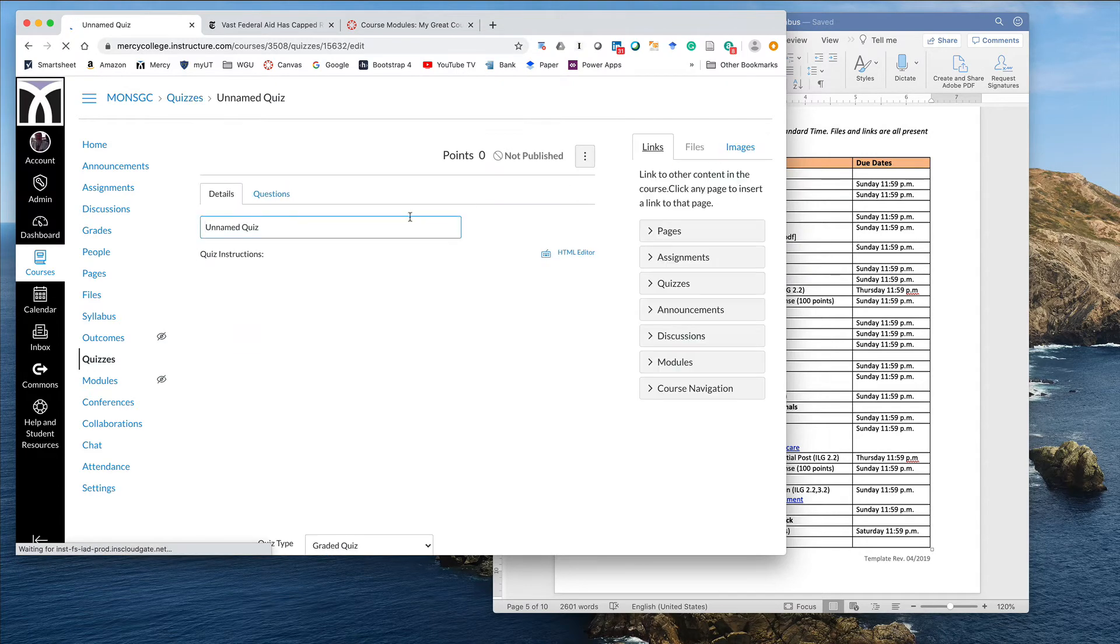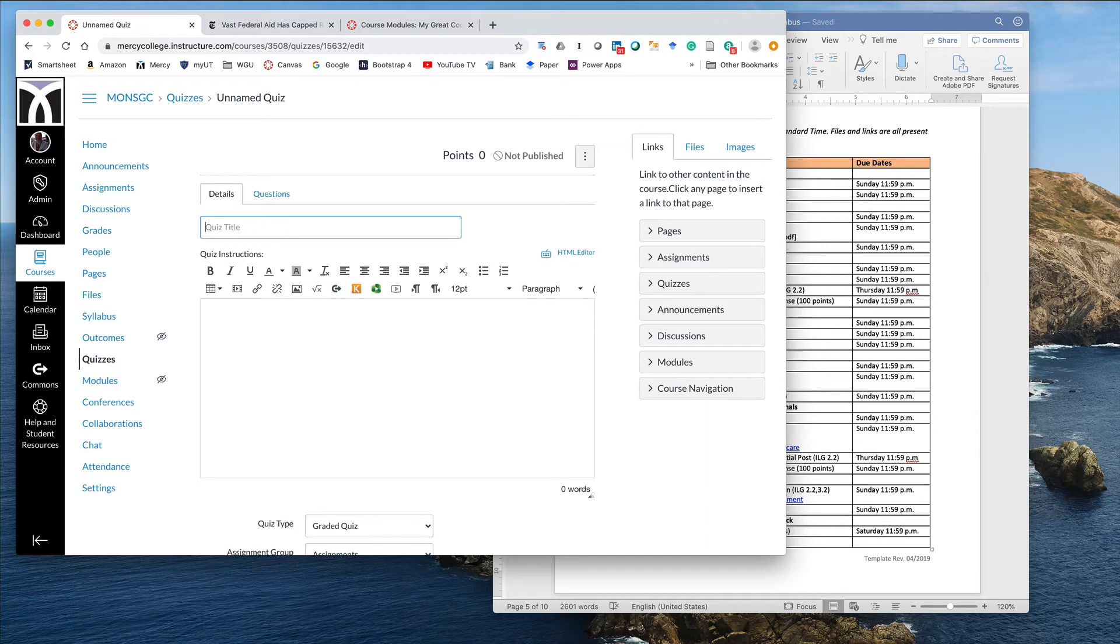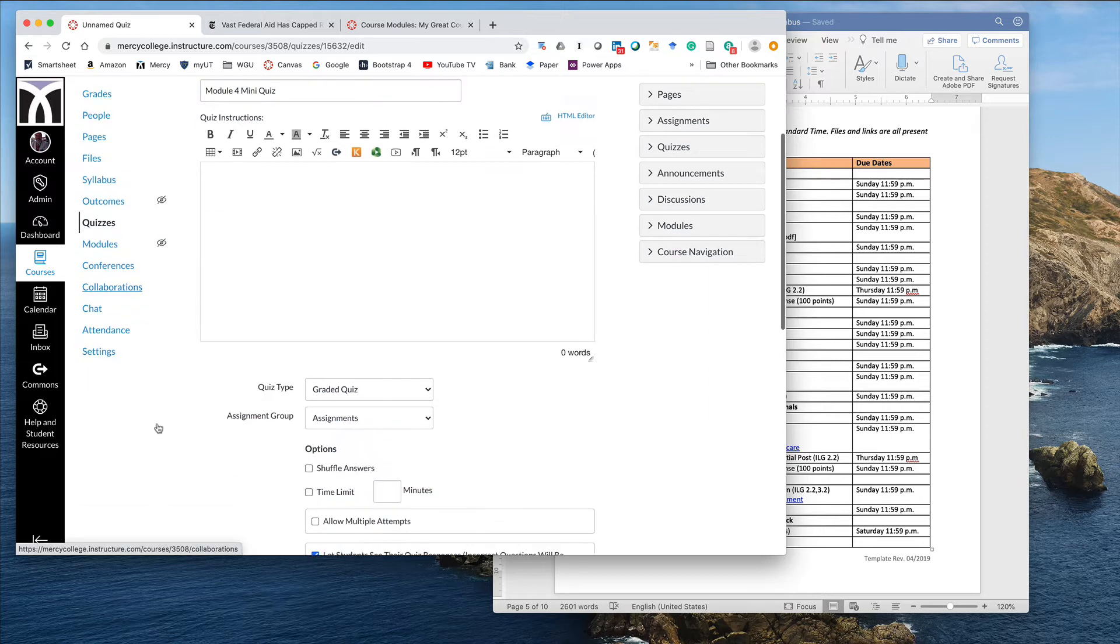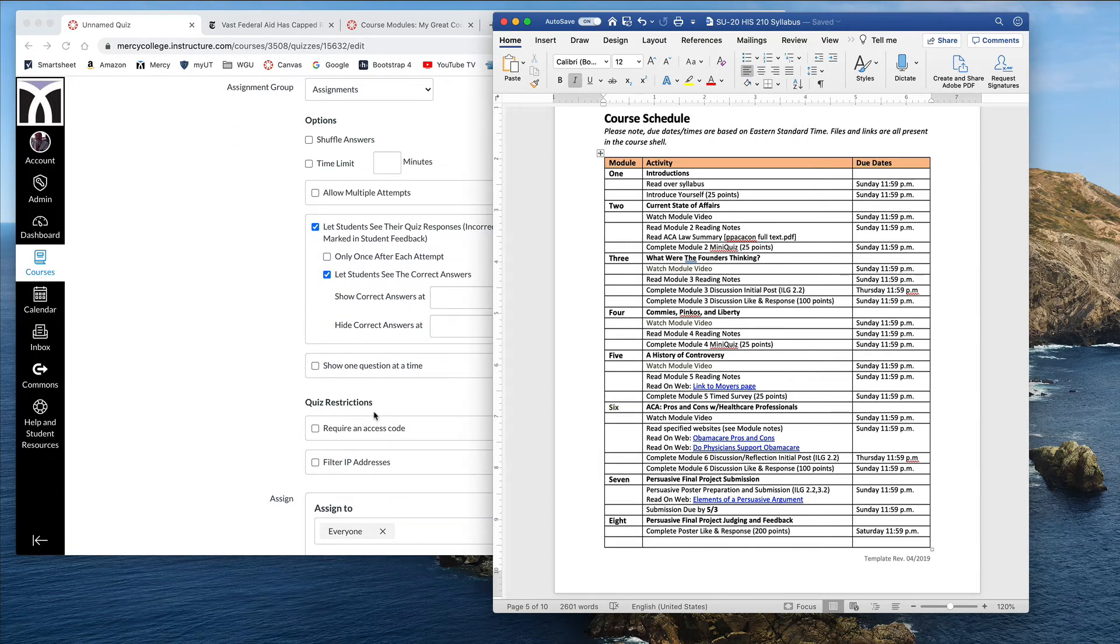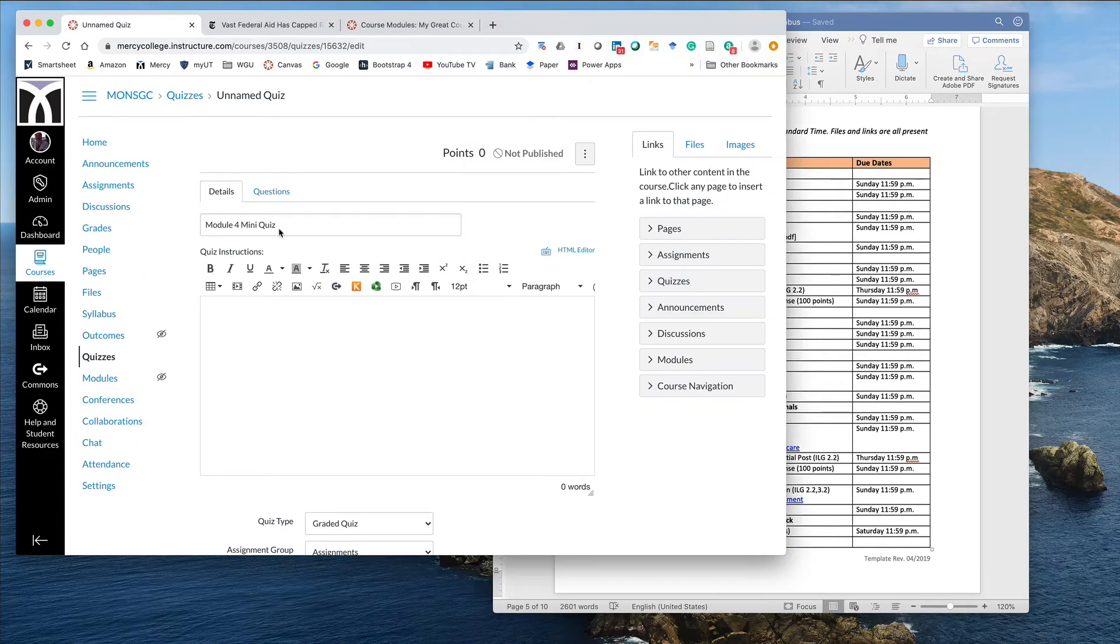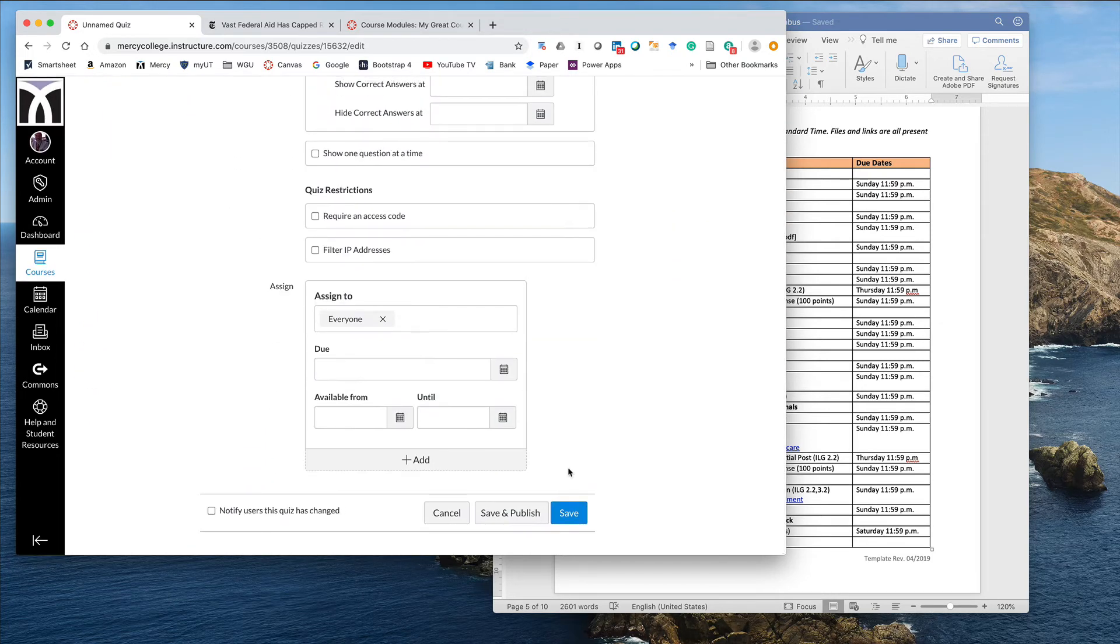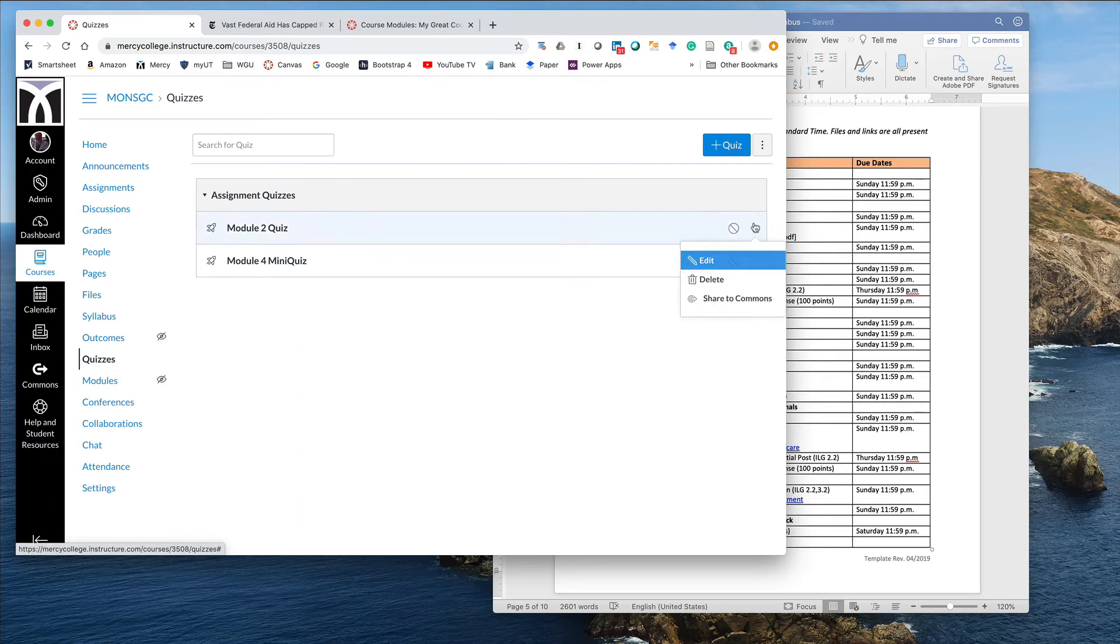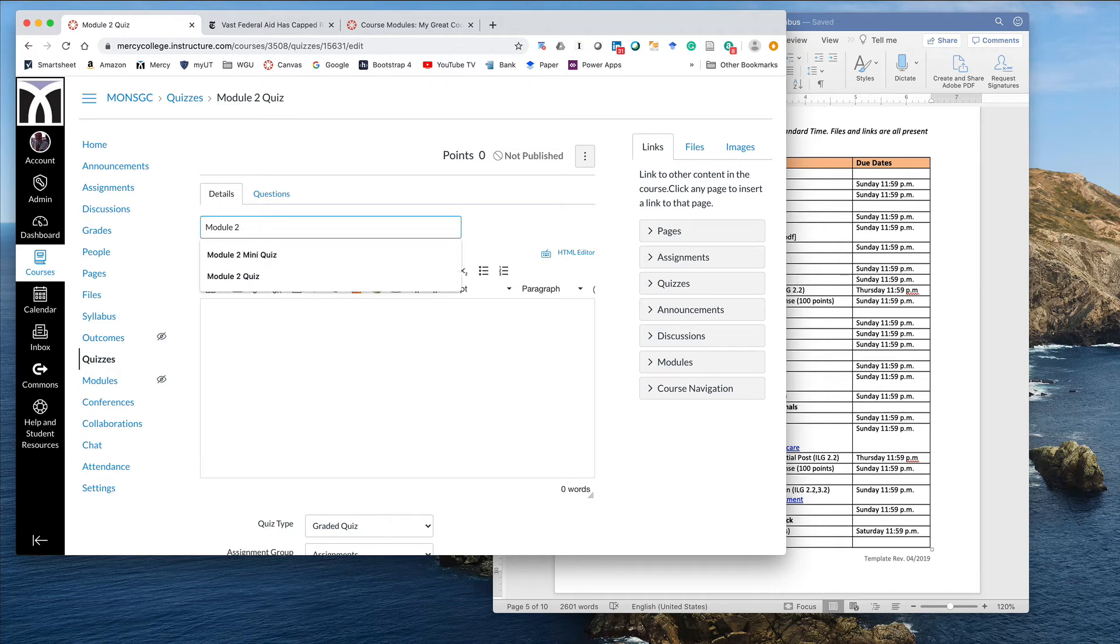You can look at these as placeholders. I've actually created the quizzes with questions and everything in one sitting before, but again, how you do things is entirely up to you and your schedule. Module 4 mini quiz. I want to go back and check my module 2 mini quiz because I don't think I named it right. I did not.